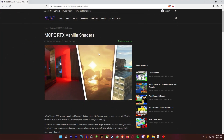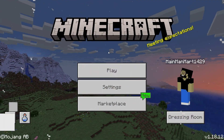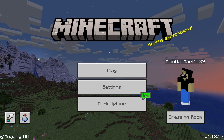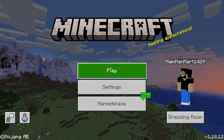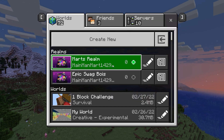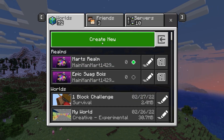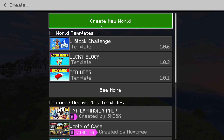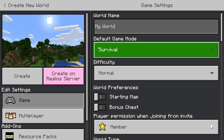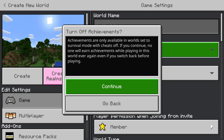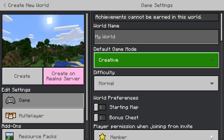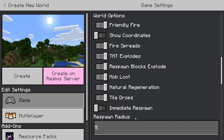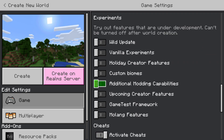Once you've loaded up Minecraft, hit Play and create a new world. Go to Create New World and I'm going to put it in creative mode - let me know your favorite mode in the comments. Scroll down and to be safe, turn on additional modding capabilities, because these shaders are technically a mod.